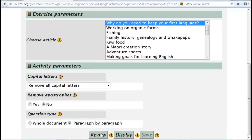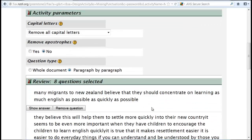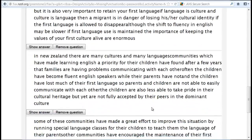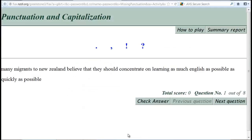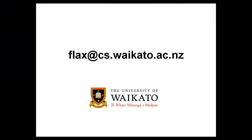Click Review. Once satisfied, click Display. This allows you to see the created exercise. If you want to save it, you need to contact the FLAX team to register as a user. FLAX is free, open-source software.